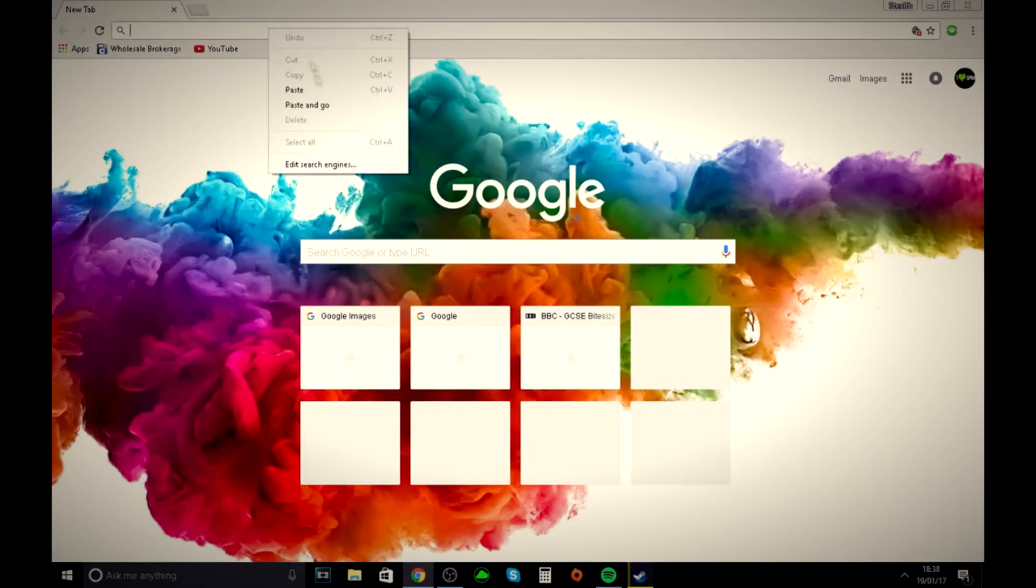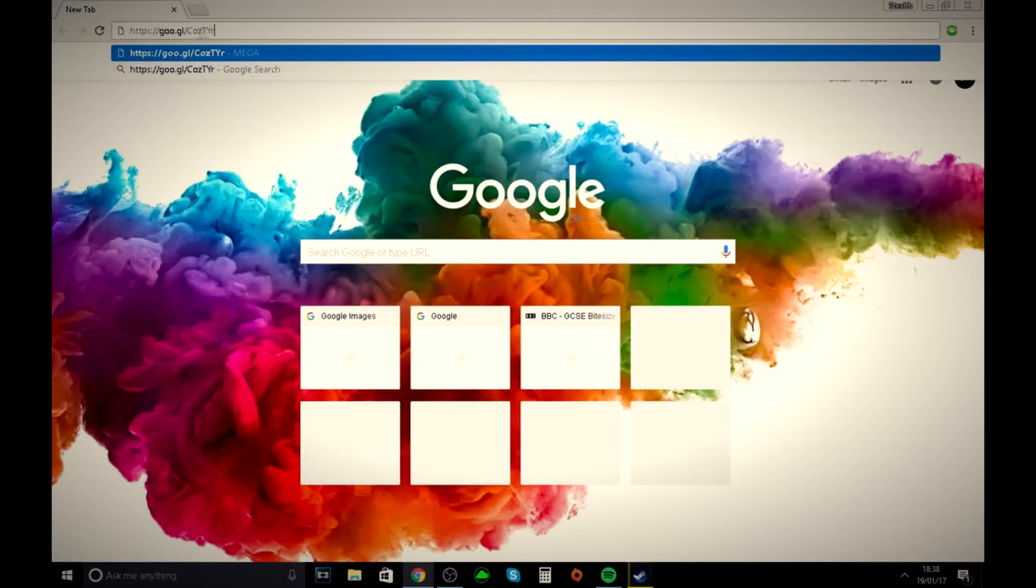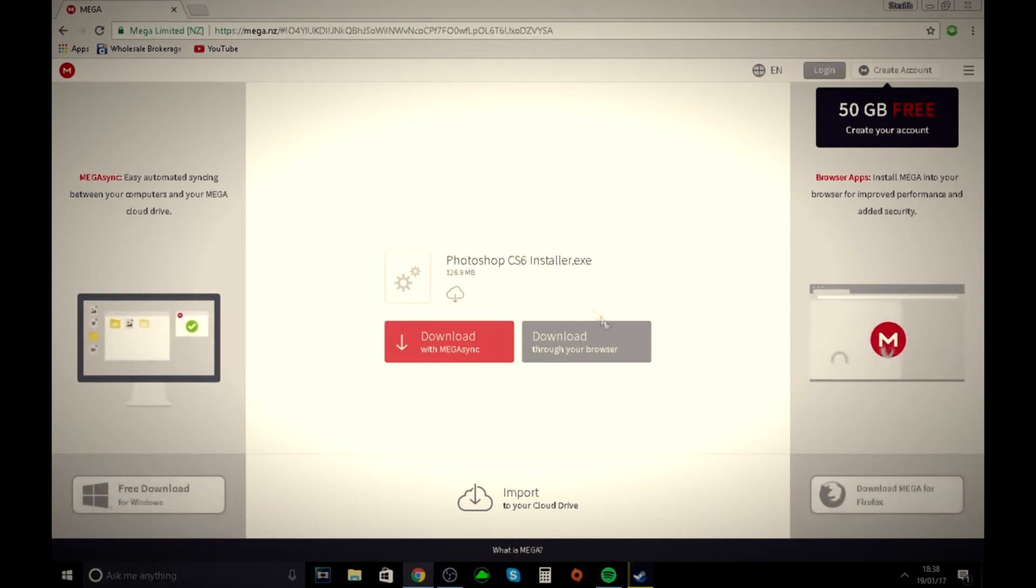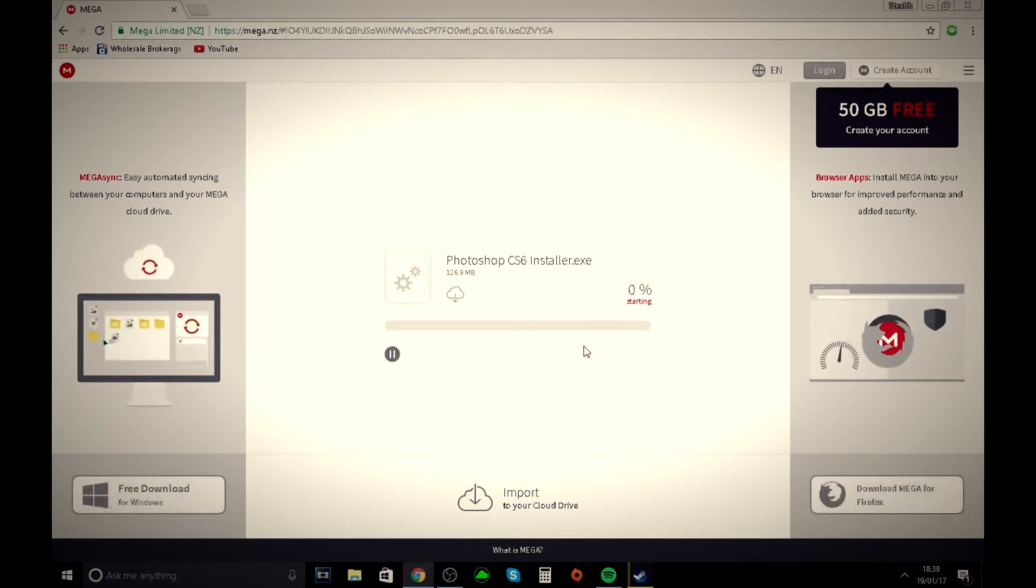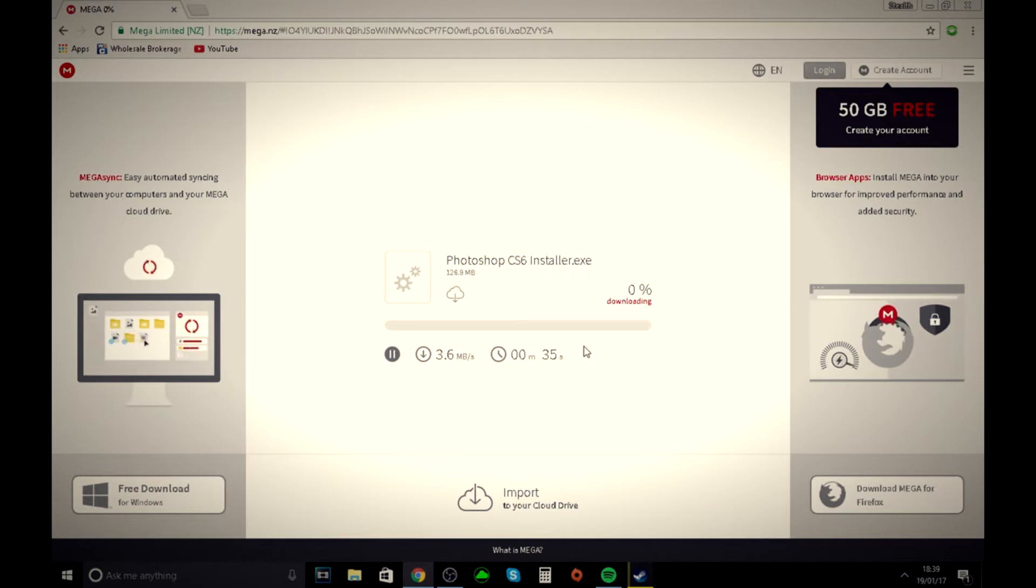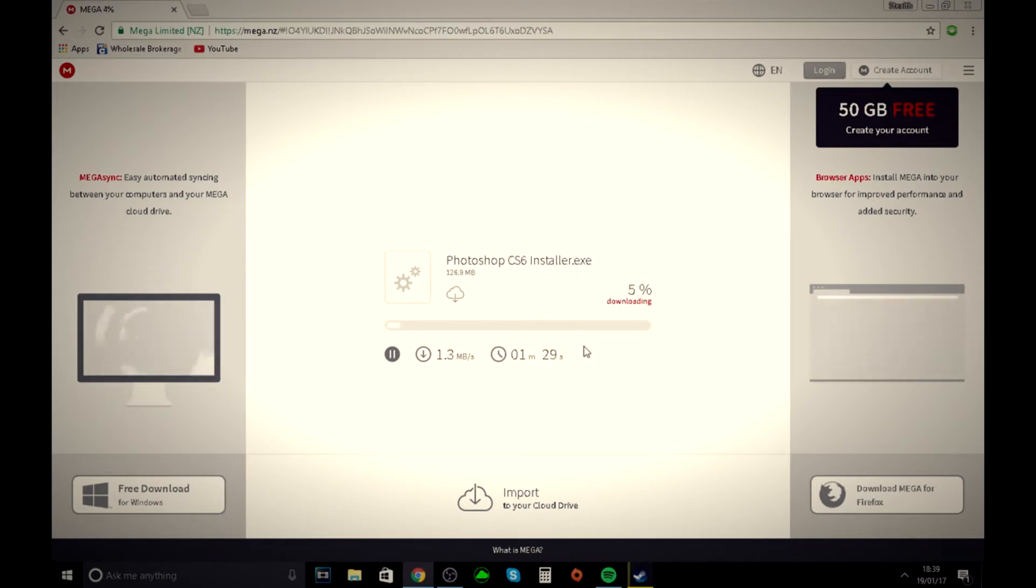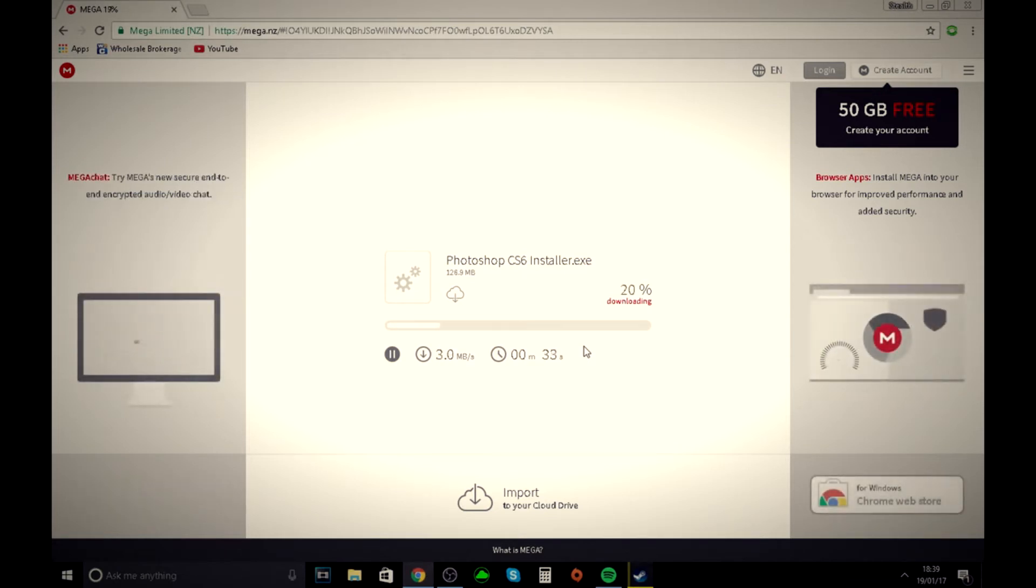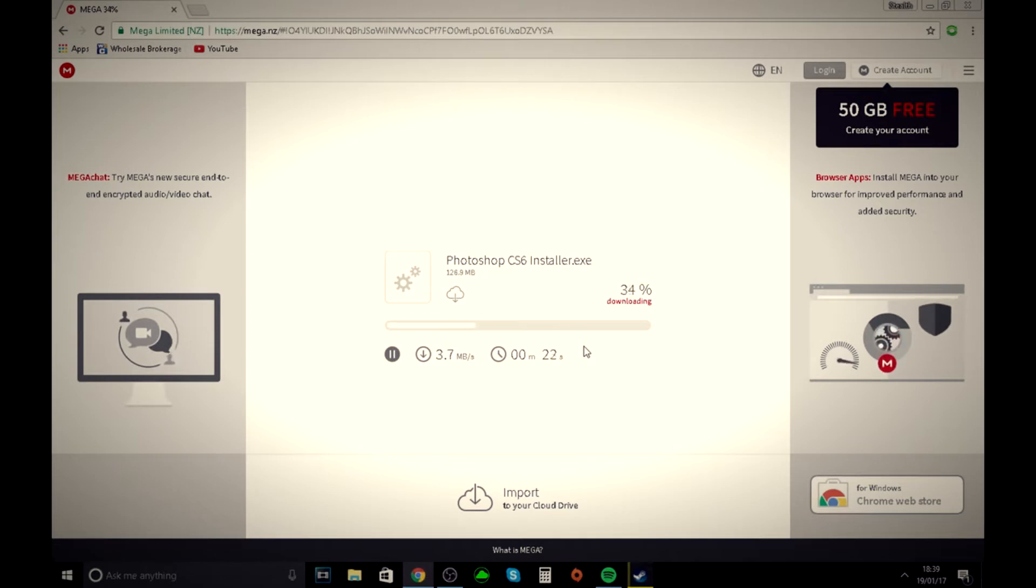What you do is get the link from the description down below. Copy and paste it in your search bar, click download through browser, then you'll start downloading the software. It will happen quicker or slower depending on your internet speed and how good your computer is.